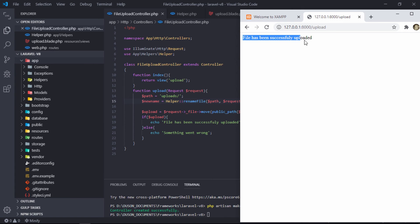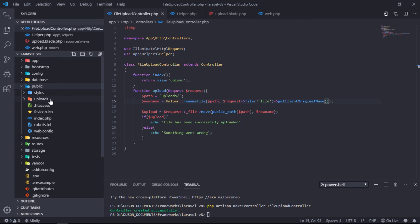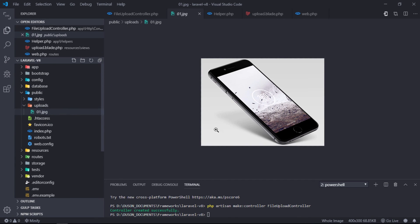Good, file is successfully uploaded. As you can see, 0.1.jpg is uploaded into uploads folder.